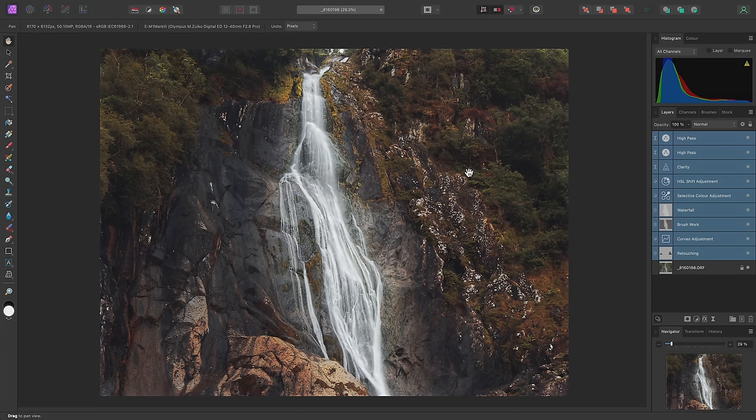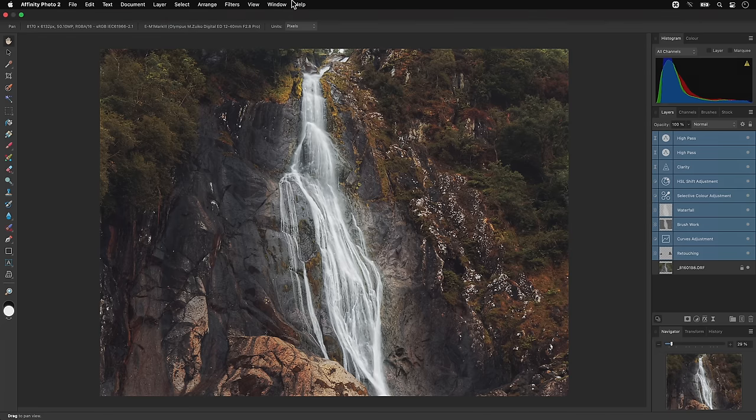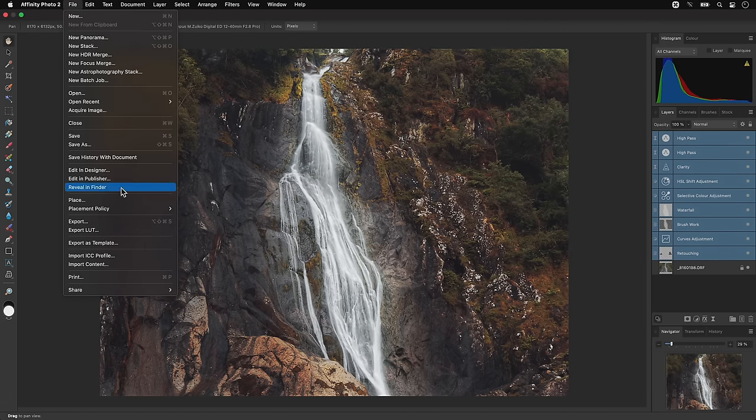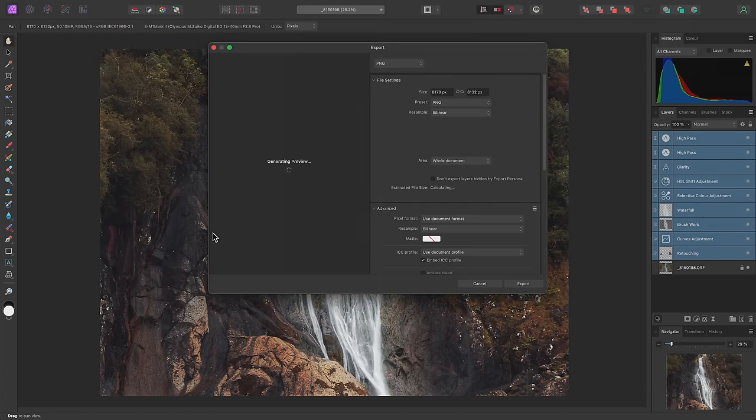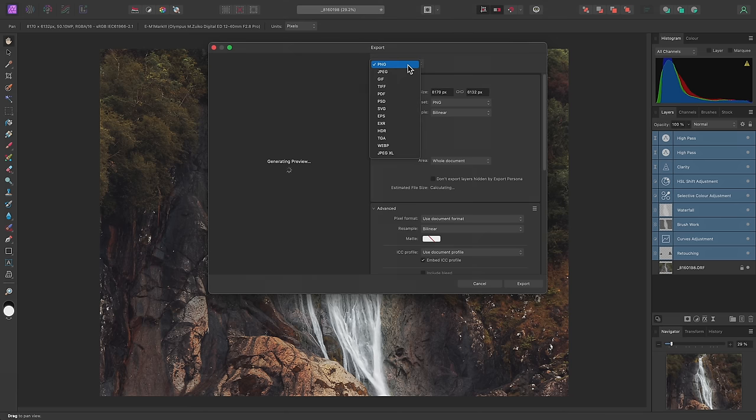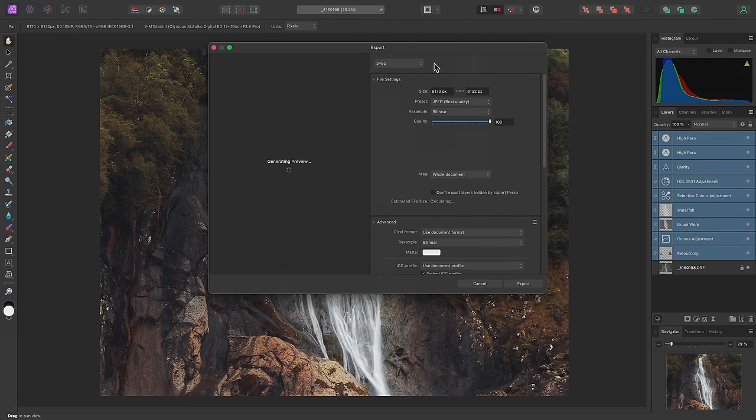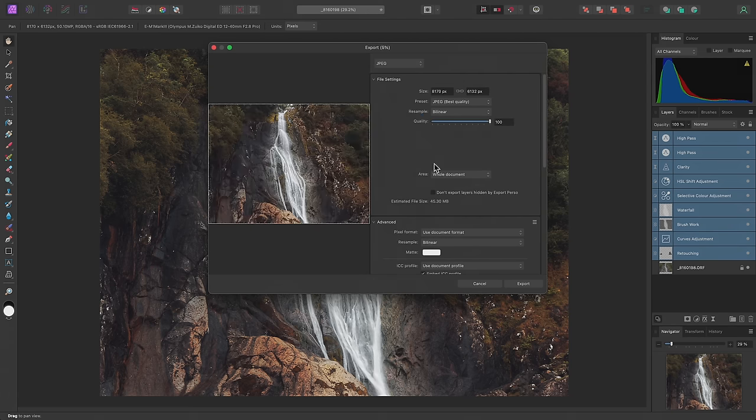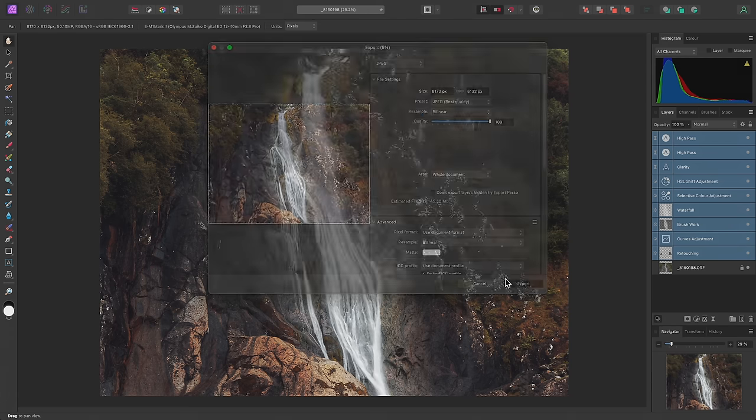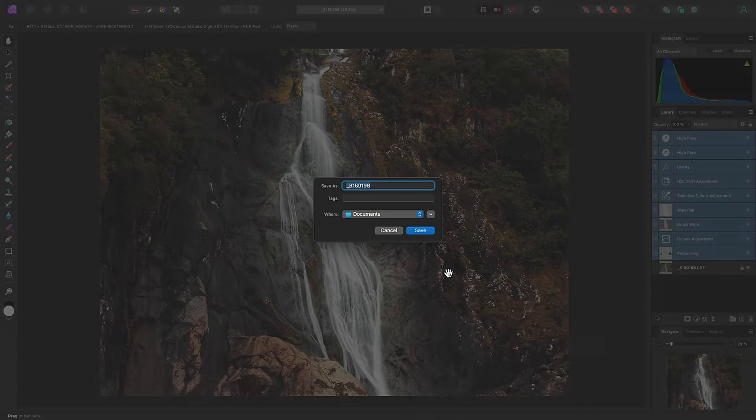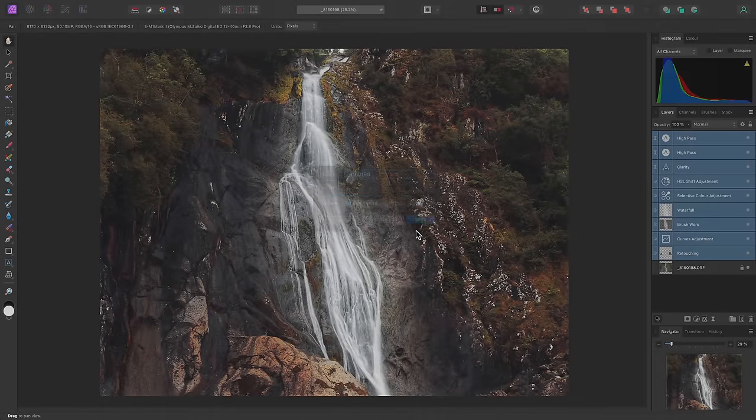Finally, I'll export a JPEG version of this document so I can share it. To do this, I'll go to File, Export, then choose JPEG from the Format dropdown. I can leave all the settings as they are and click Export, and I'll export to the Documents folder.